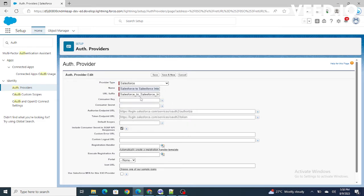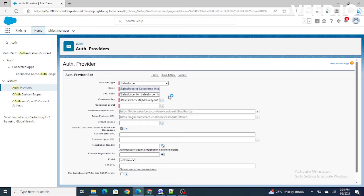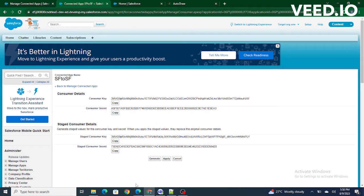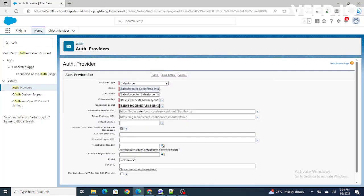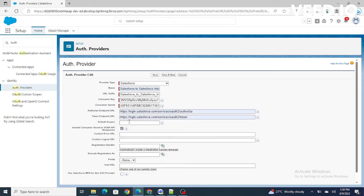Next, it's asking for the name of the auth provider. I'm going to name it 'Salesforce to Salesforce Intake' and the name is automatically populated. This is where I'm going to populate the consumer key and consumer secret from the target org — paste the consumer key, paste the consumer secret. We also need to provide the endpoint URL for authorize and token, and then provide the default scope. The default scope defines the type of data the relying party can request from the target org. I'm going to provide 'full' because we want full access.